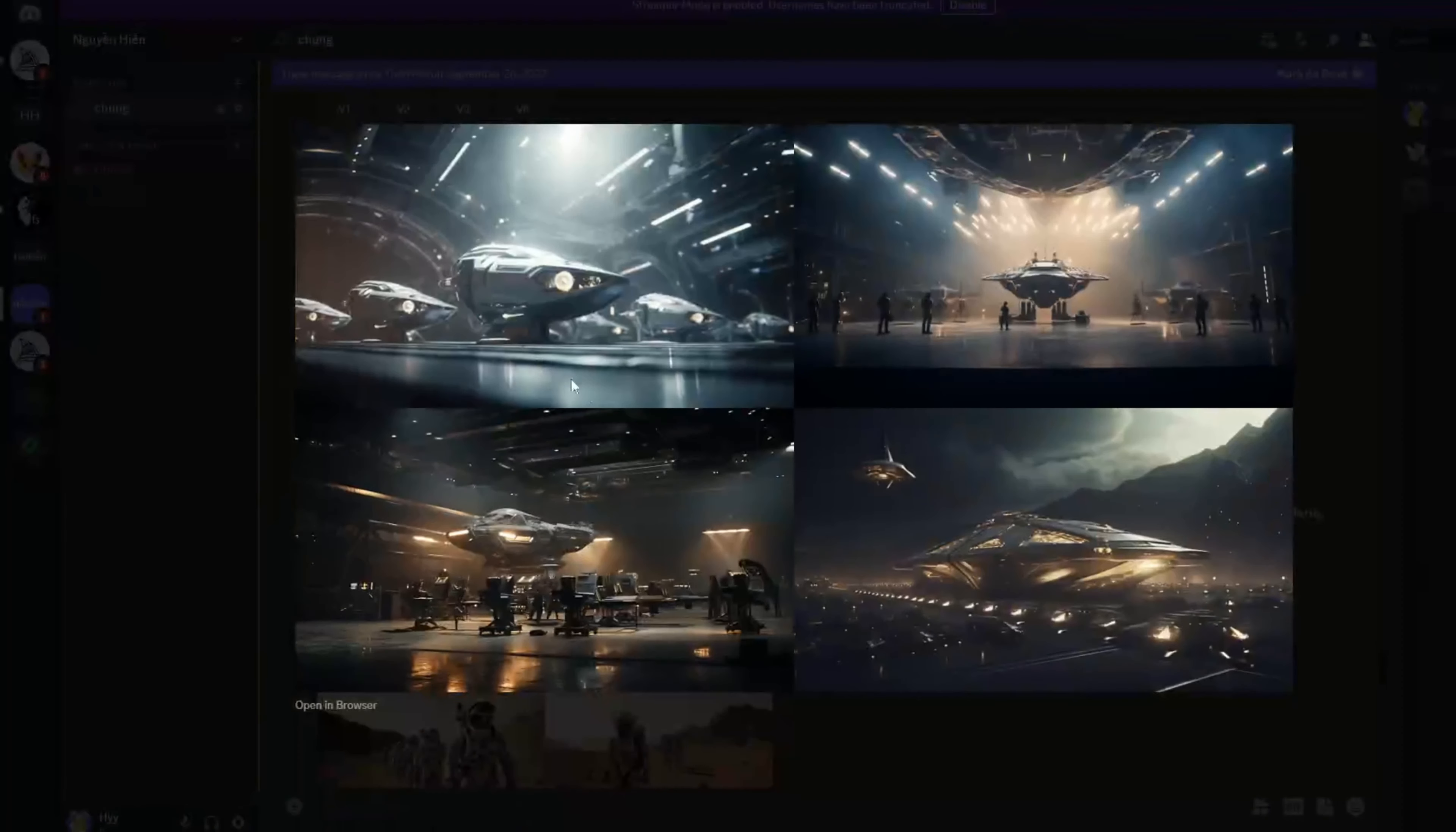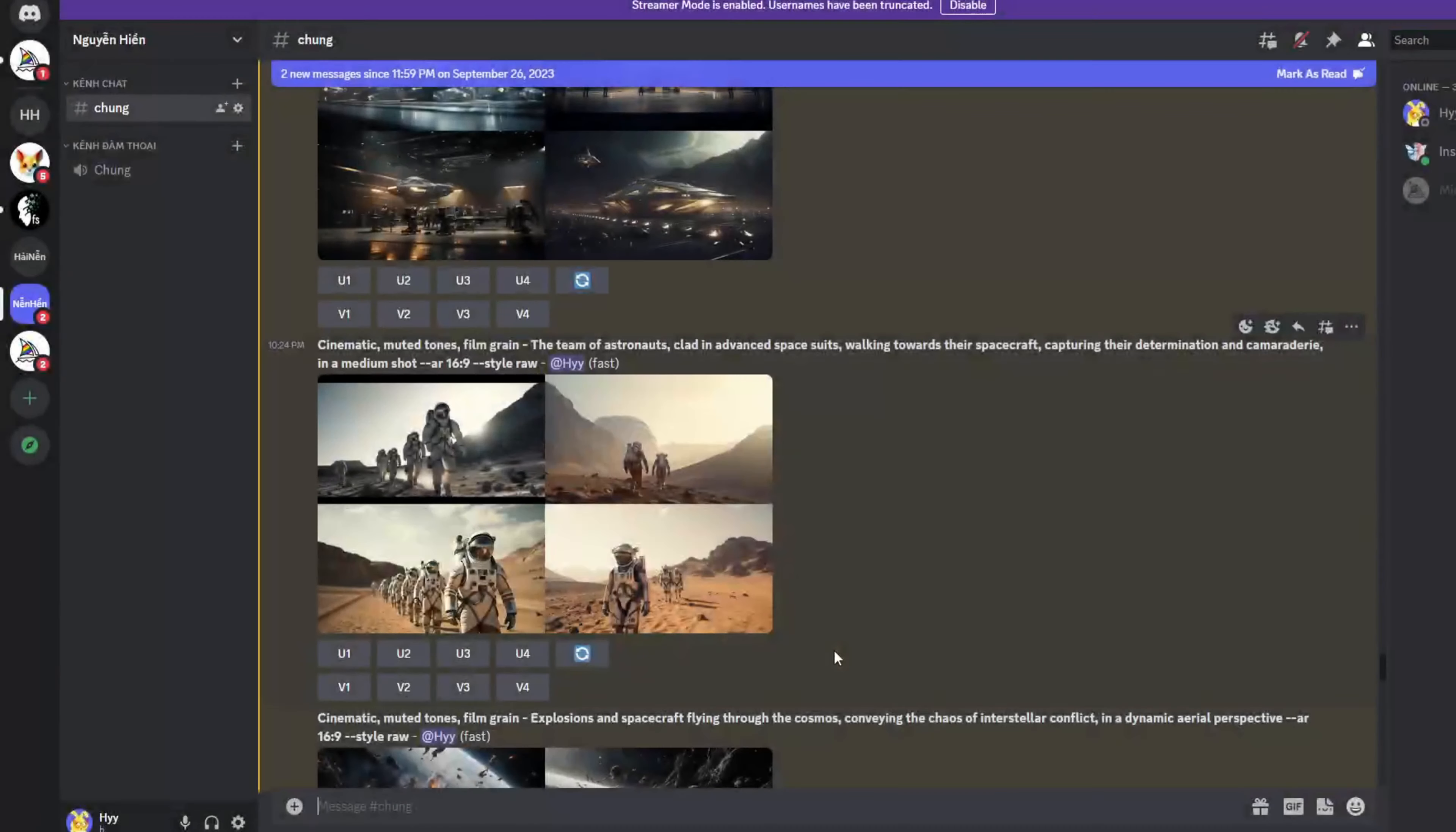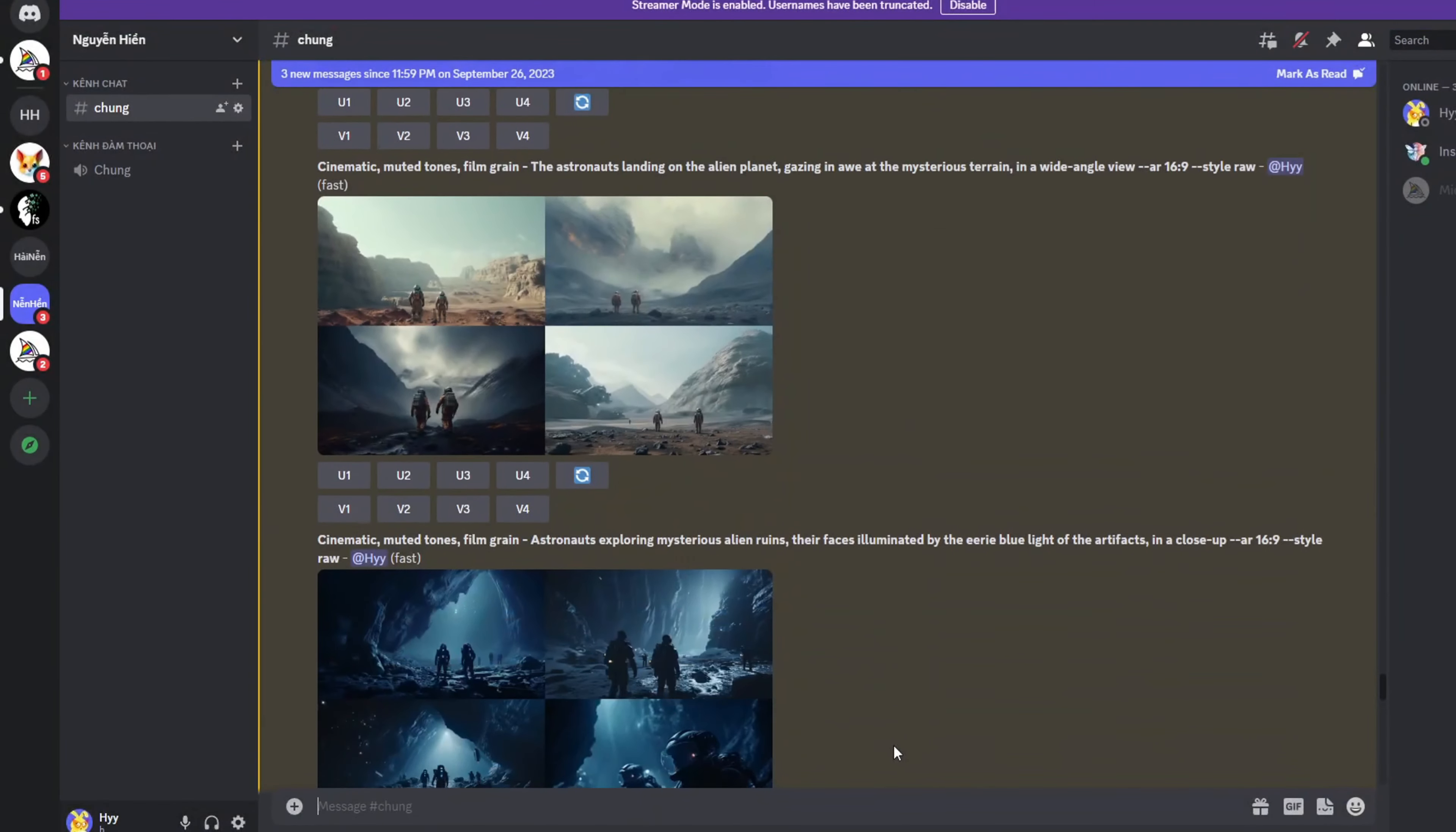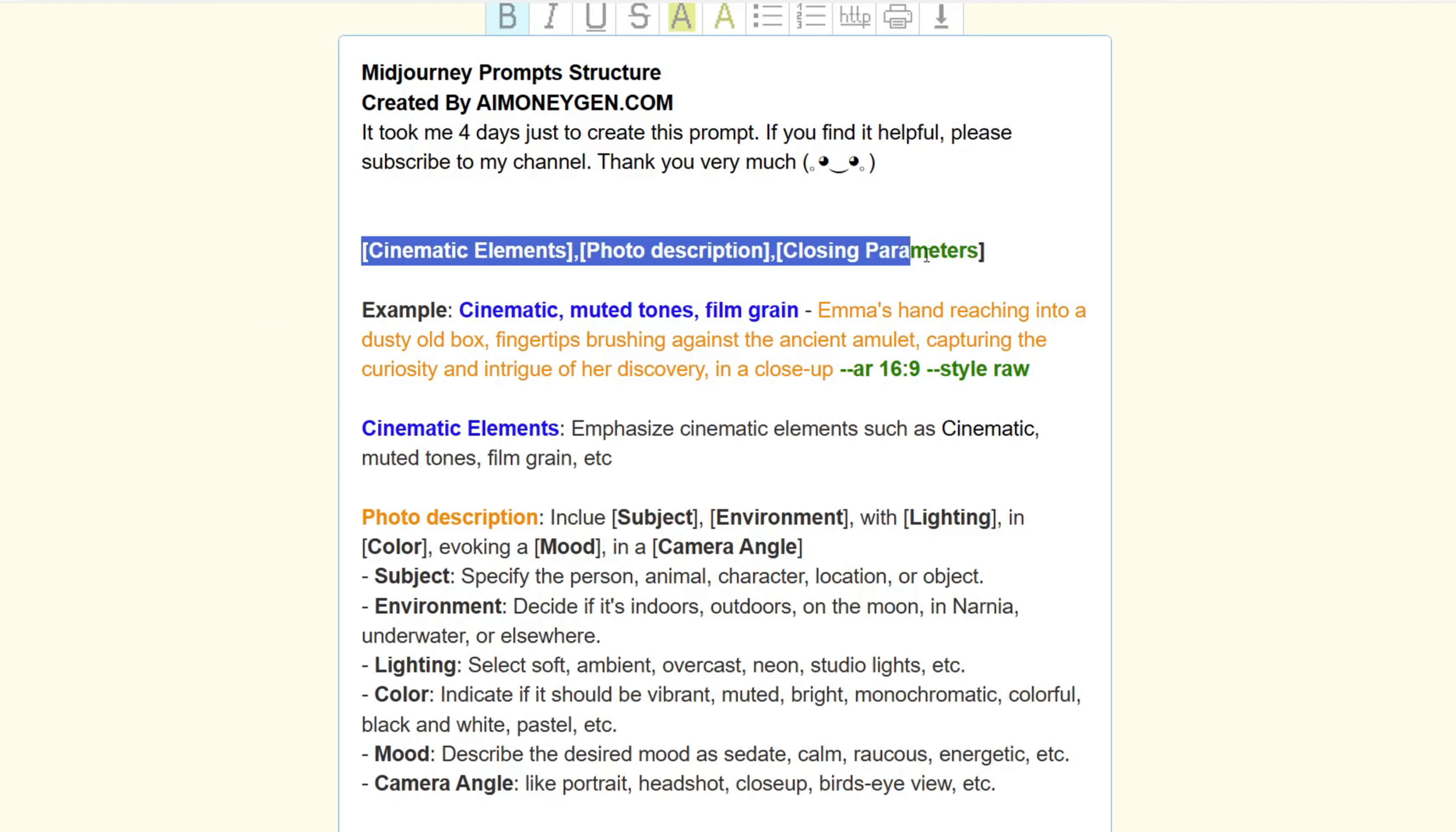To create movie trailers, it's crucial to craft cinematic character images and frames. We will employ the Mid-journey image generator, which offers consistent character images. While it's a paid tool, the investment is worthwhile. Now let's deconstruct the prompt structure I'll use to build these cinematic images. This structure comprises the following key elements.